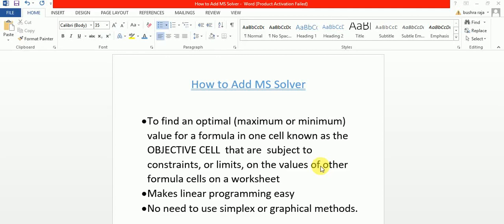Hi, in this video I will tell you how to add MS Solver. First, I will explain the function of Solver. Basically, it is used to find an optimal maximum or minimum value for a formula in one cell, and that cell is called the objective cell.